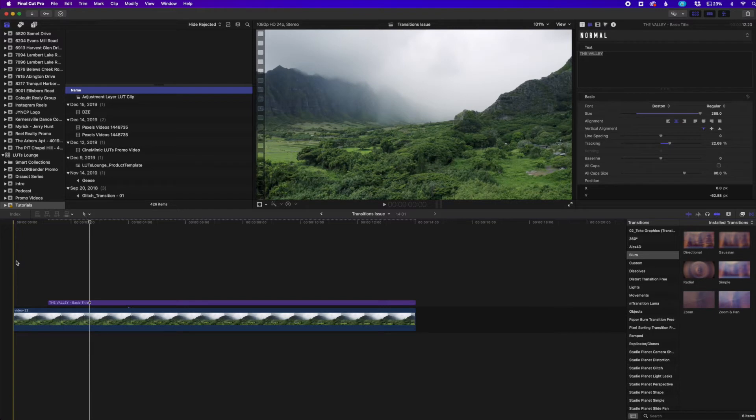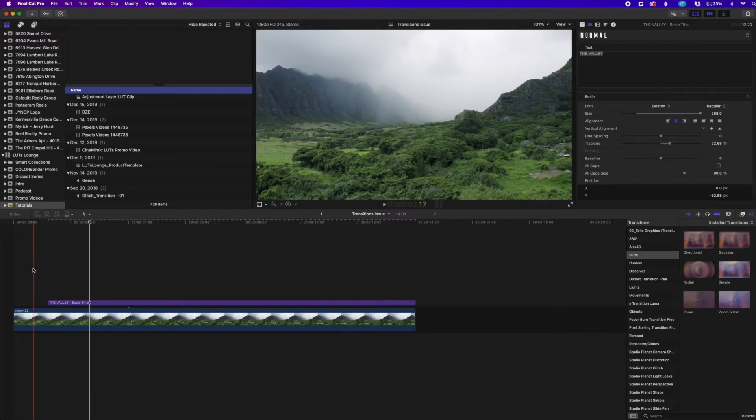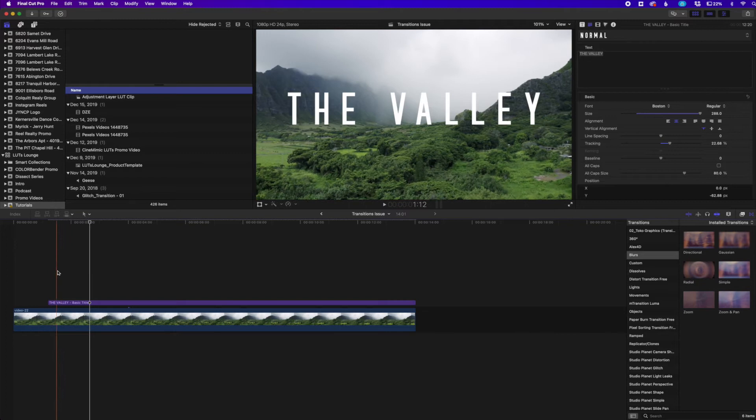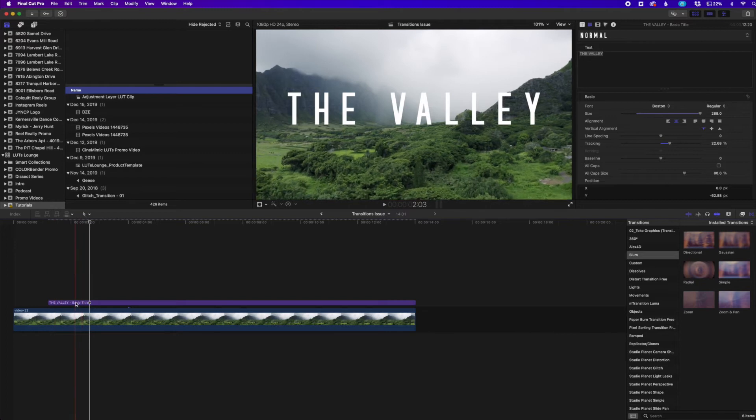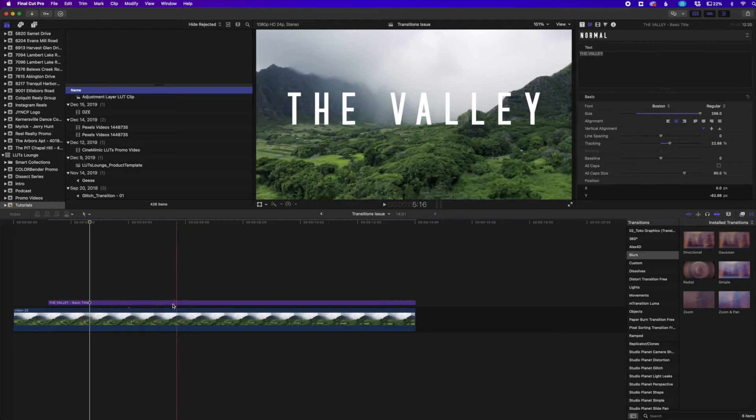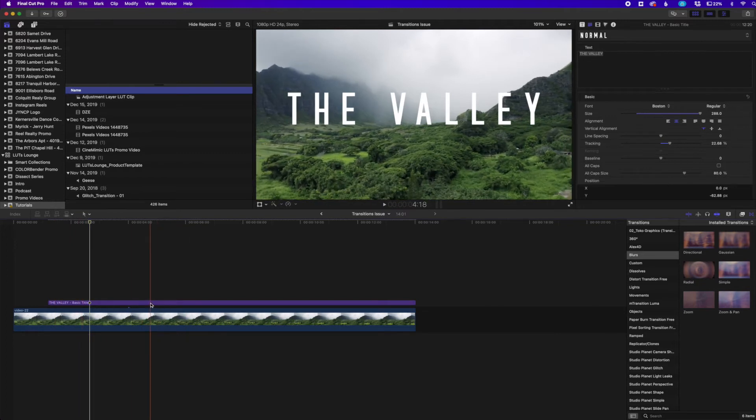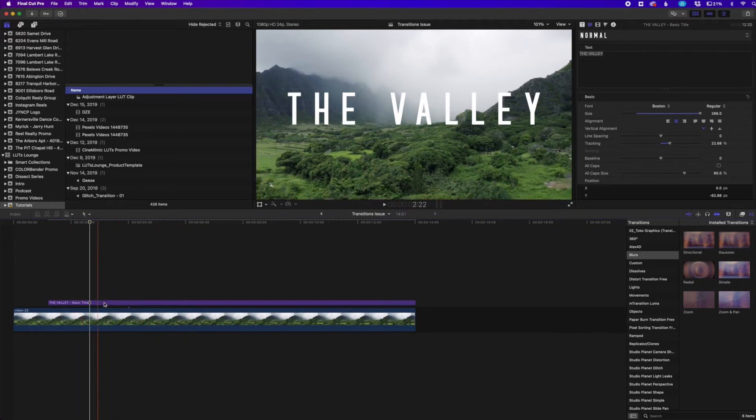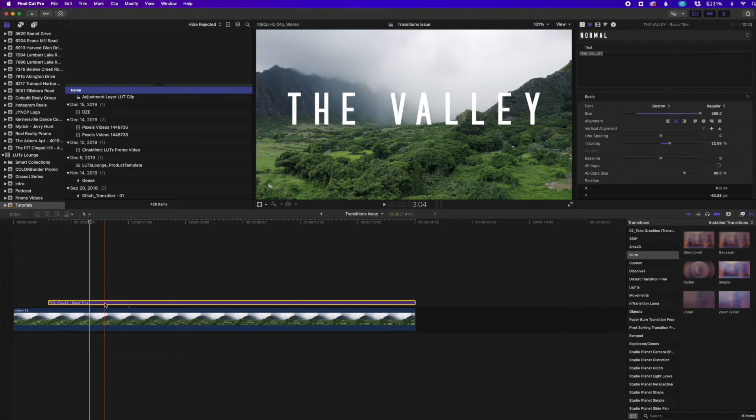What I mean by this is I have this clip right here and I have this text box or text field that I want to be able to put a transition to to make it maybe slide in.